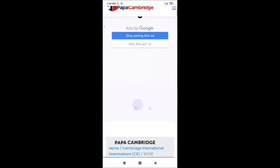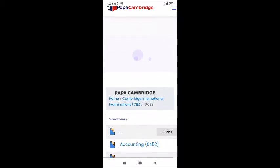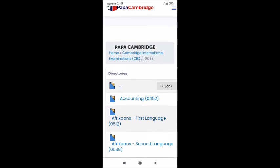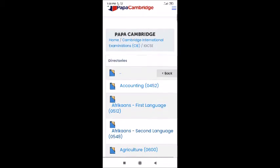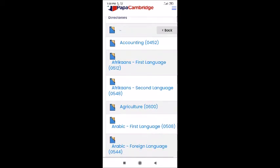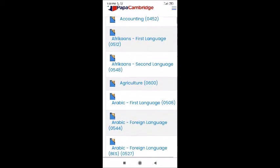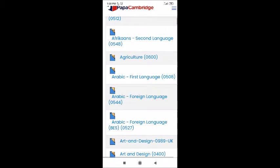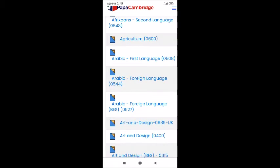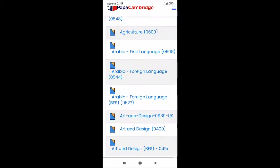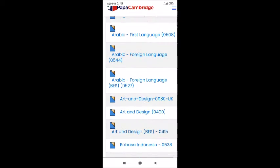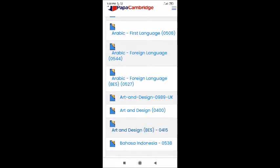For those who are going to teach Accounts, the accounting code is 0452 — you can see the codes like that for each subject. Wherever IGCSE is offered, all countries' papers will be here. Whether you are teaching in India, Maldives, or any other country, it doesn't matter — you can go through this site and get all the information.